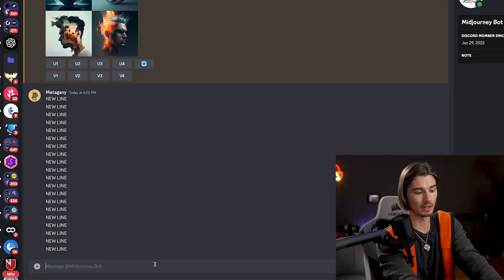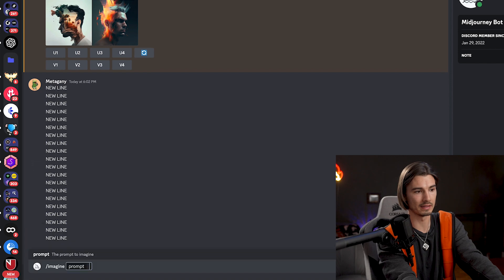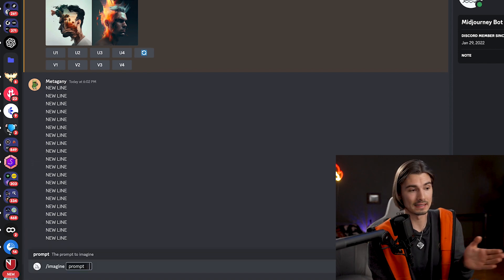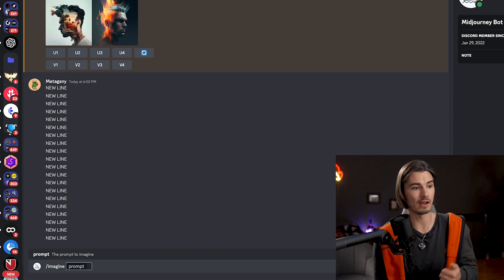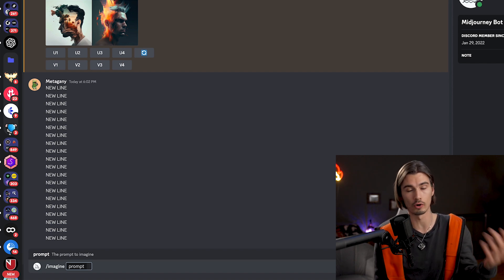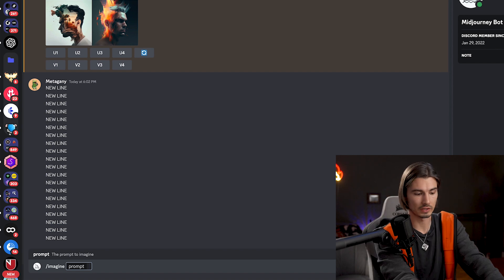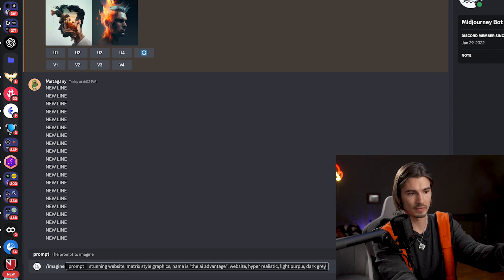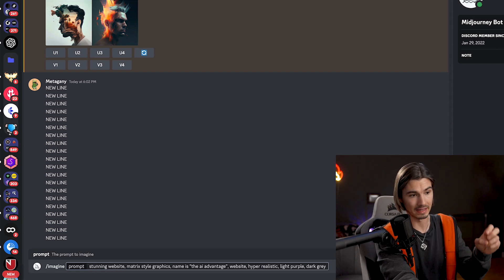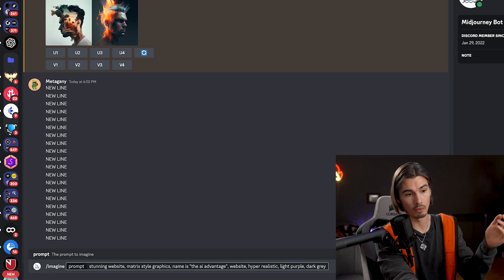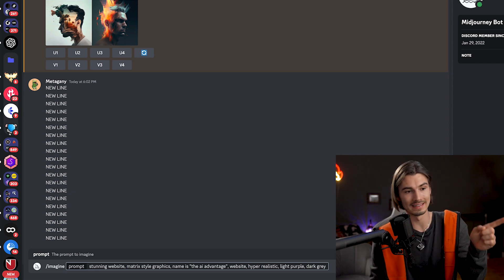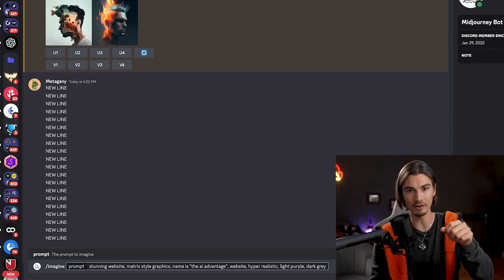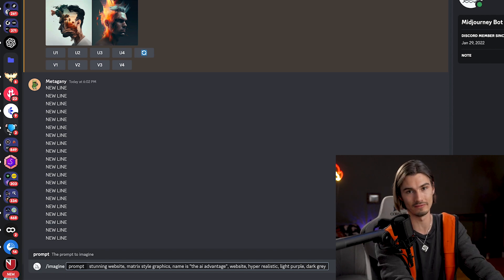Inside Discord I'll go ahead and type /imagine. As an example, let's say I'm building out the AI Advantage brand and I'm trying to create a website that houses all the blog posts, videos, products, newsletters — all that. So let's say: stunning website, matrix style graphics, name is the AI Advantage, hyper-realistic, light purple, dark gray. We don't have to give it --v 4 anymore because it's built in by default. I'll hit enter and let's see what I get.